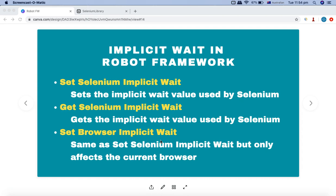Get selenium implicit wait is the keyword to get the timeout that you have set using set selenium implicit wait, or even the default implicit wait that has been set. The default implicit wait in the Selenium library is 0 seconds. So if you want to set any implicit wait other than the default, you have to use the keyword set selenium implicit wait.